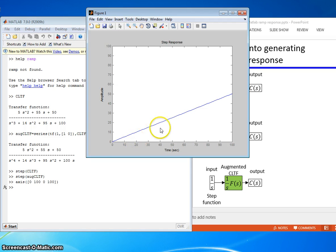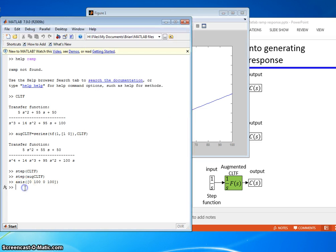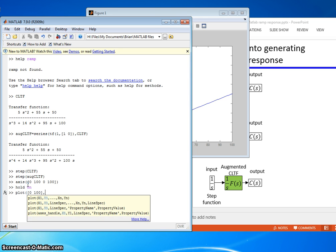Maybe we should put the input alongside here so we can see how this guy is tracking a ramp input. So I'll go ahead and say hold on for the plot. Then I'll plot what the ramp input would be: zero, 100, zero, 100, and I'll go ahead and make that green in color.